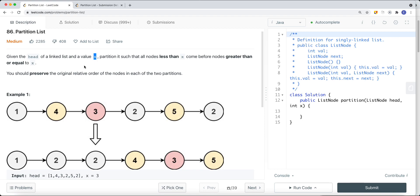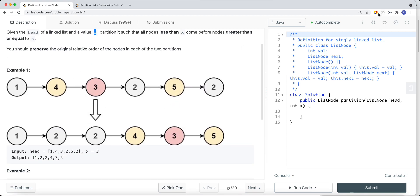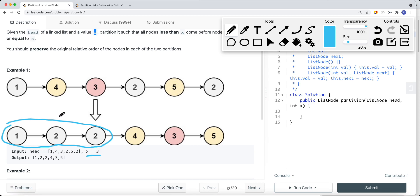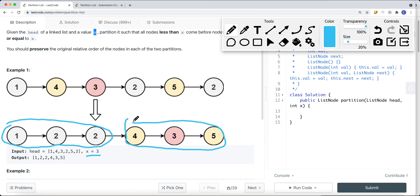In this example, x is three. All nodes with values less than three go on the left side — nodes one and two — and values greater than or equal to three go on the right side. So four, three, and five are all greater than or equal to three, so they will be on the right side. We also want to preserve the original relative order of the nodes in each of the two partitions.